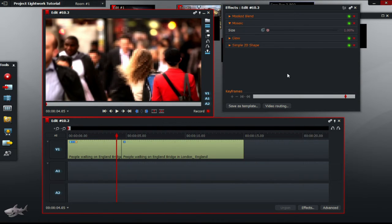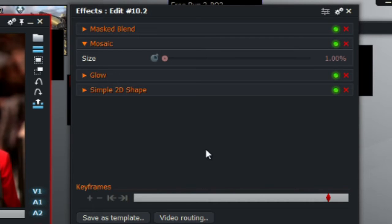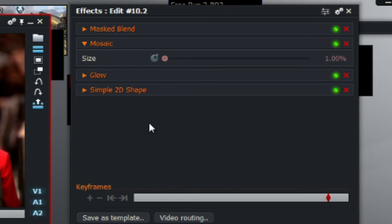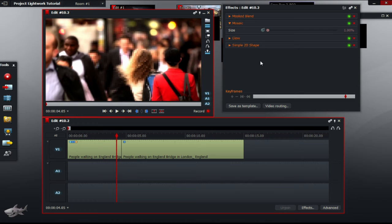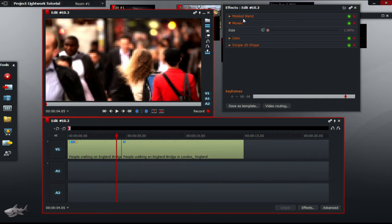In the effects panel, as you can see, 3 subheadings should appear: Mask, blend, mosaic and simple 2D shape. We are only going to worry about the last 2 subheadings, the mosaic and the simple 2D shape.